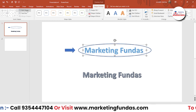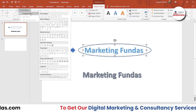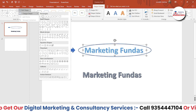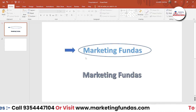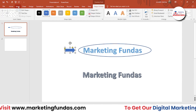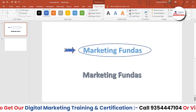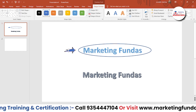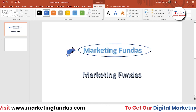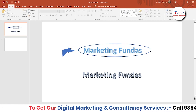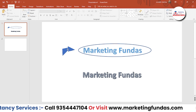Then we have Edit Shape. If you want to change the design of any shape, you can do that. Select the shape, go to Edit Shape, then Edit Points, and you can customize it according to your preference. This is a great option that lets you unleash your creativity.